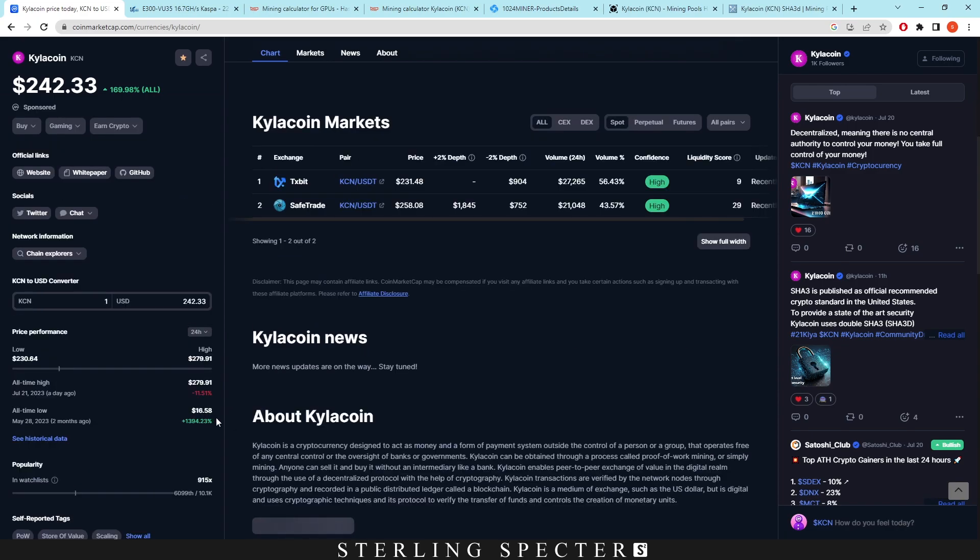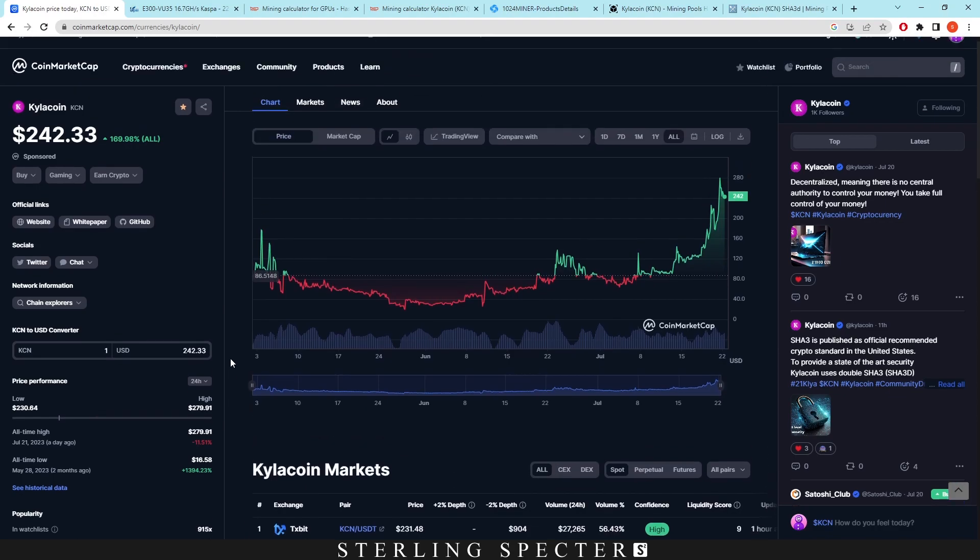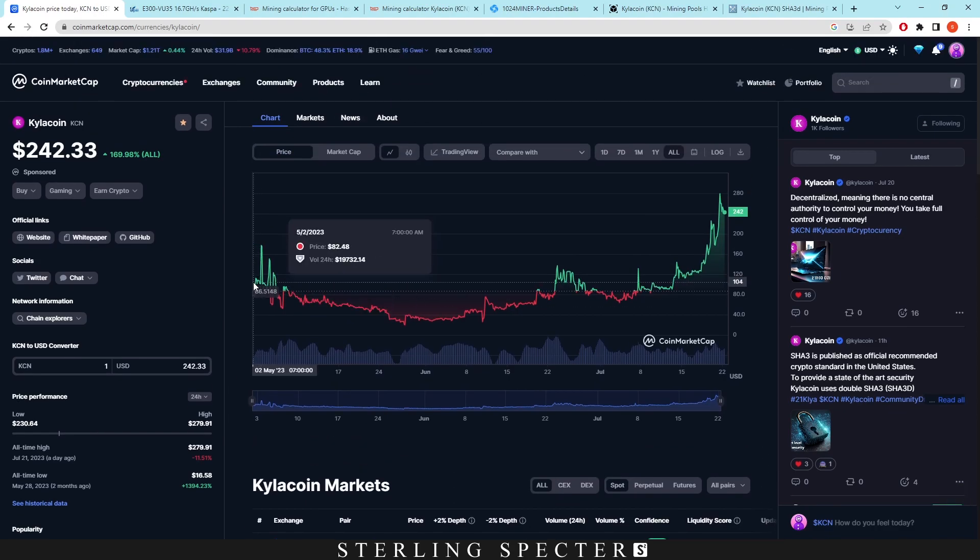And as we see here, the all-time low was at $16.58. As I said, I don't know where the API data came from for that,